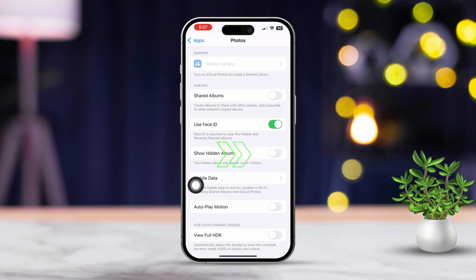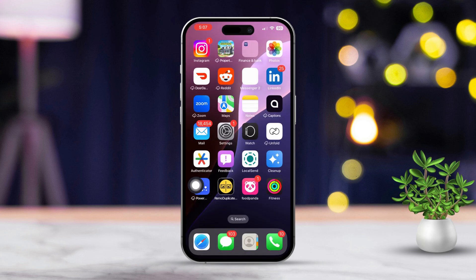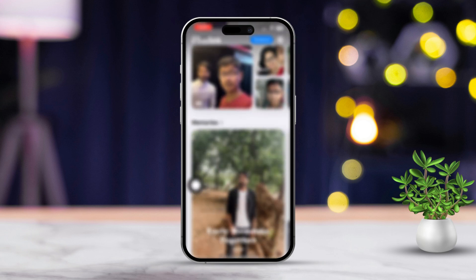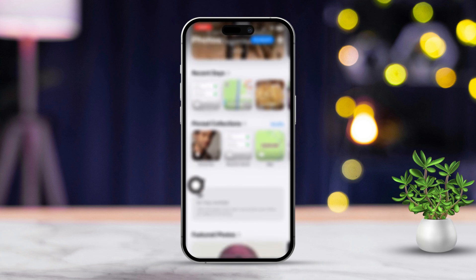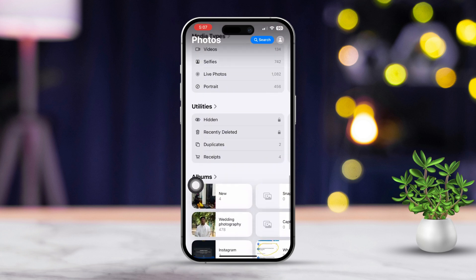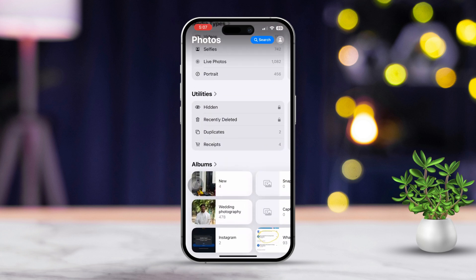Toggle on the Hidden Album option. After that, open your Photos app and scroll down until you reach the Utilities section. This option should usually be located here — if you don't see it right away, swipe left to right to find it.